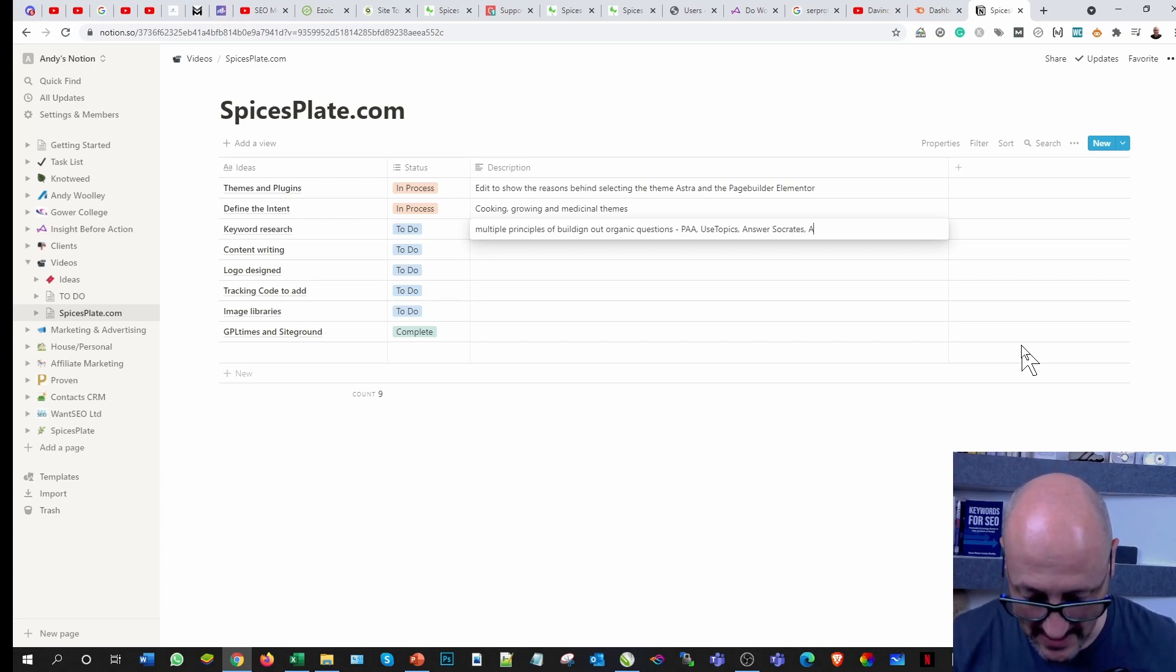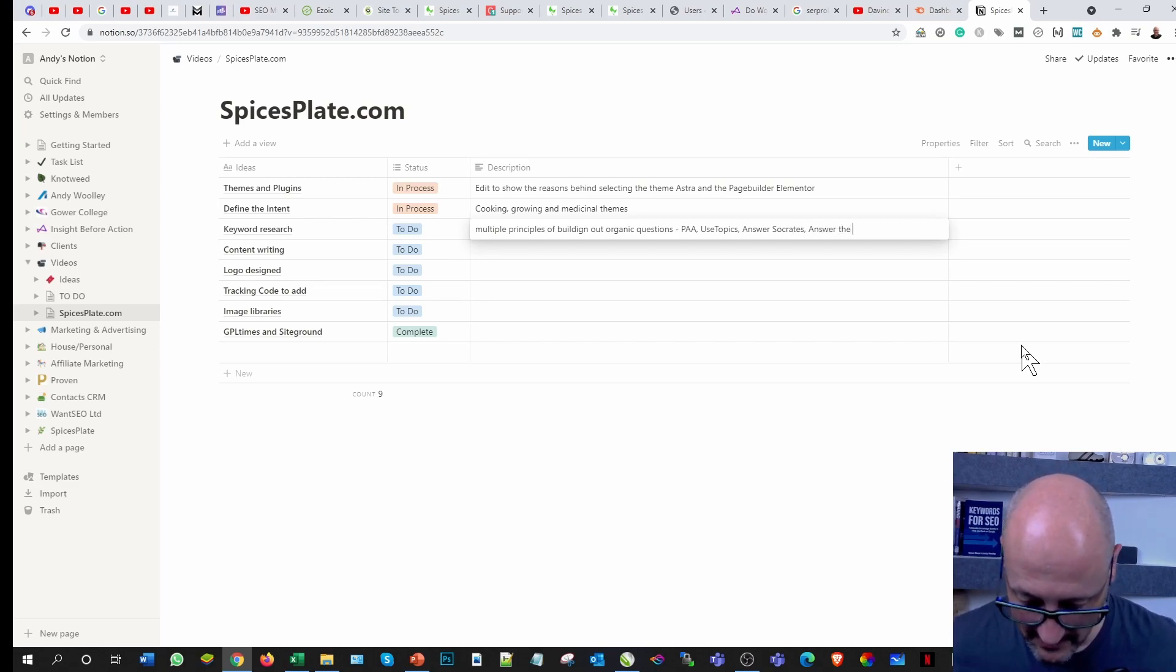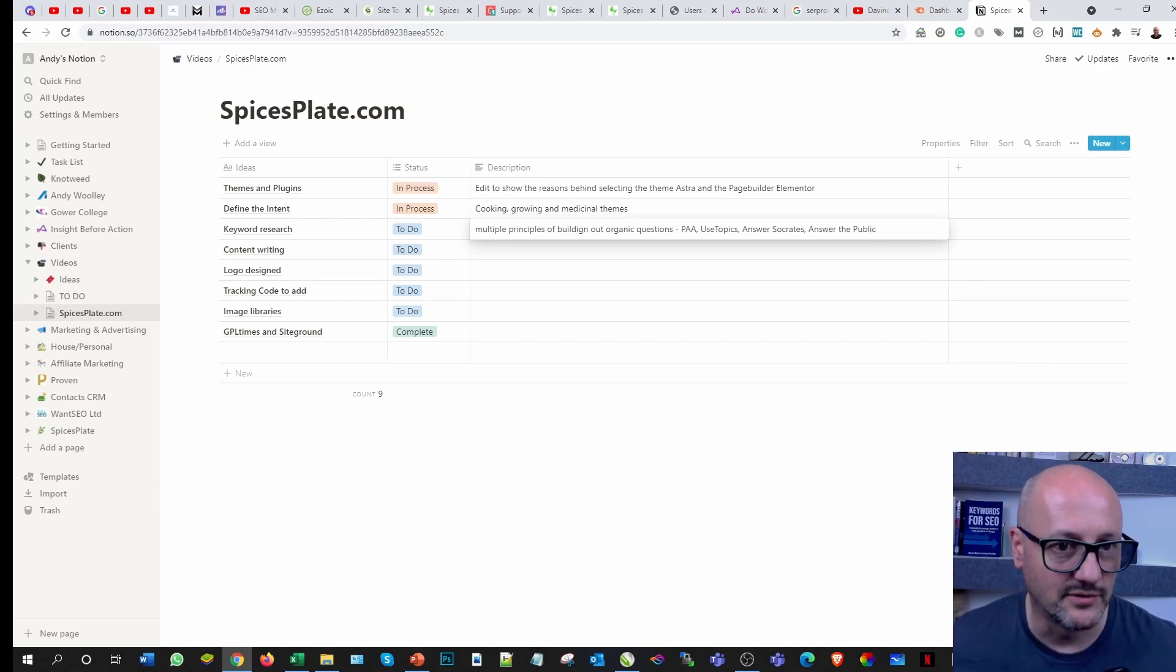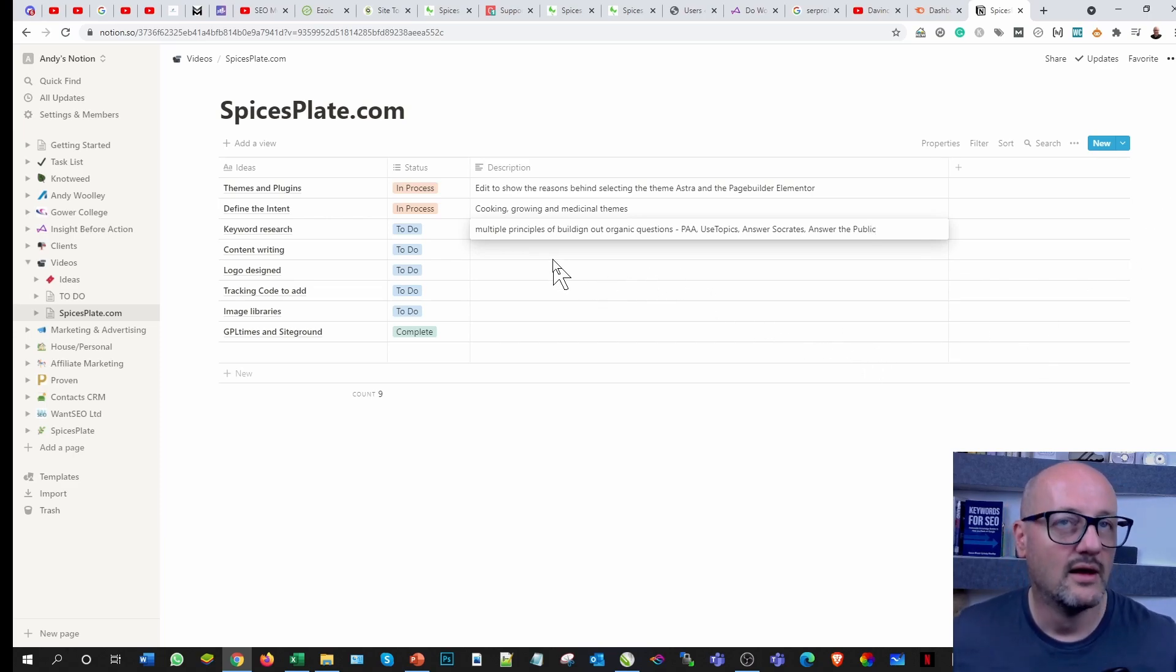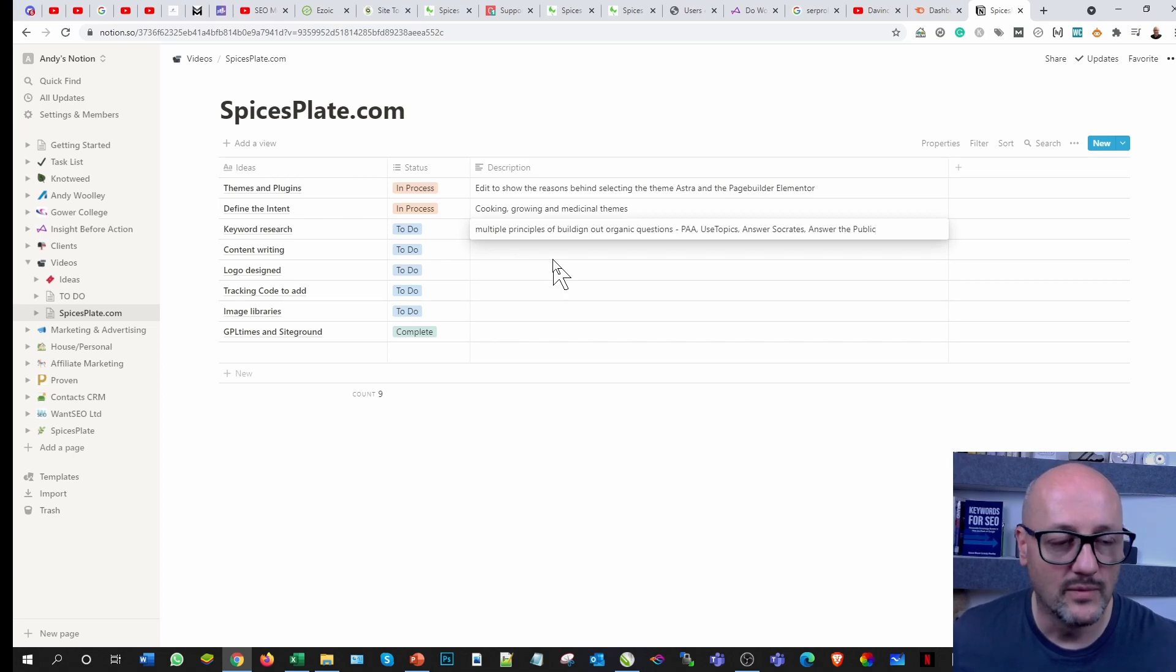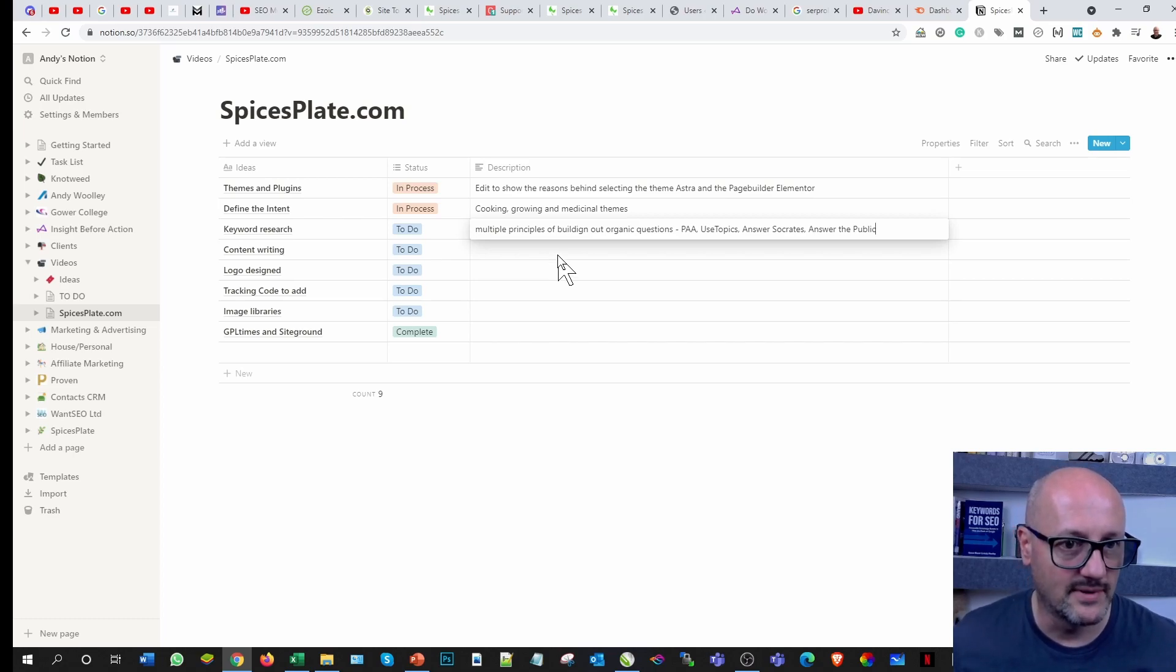Answer Socrates and Answer the Public. Most of you should be familiar to these sort of tools. Some of them are a freemium which means that you can use them a little bit every day, but they are paid as well.